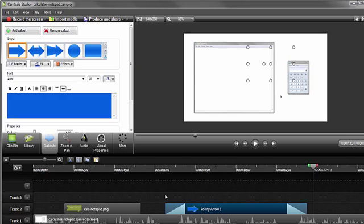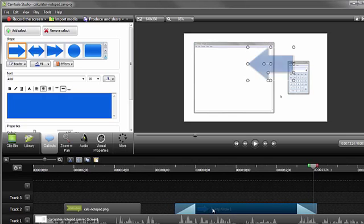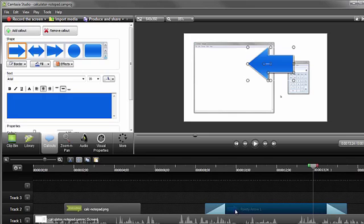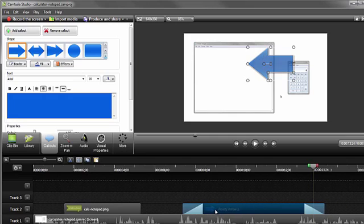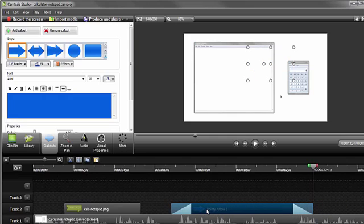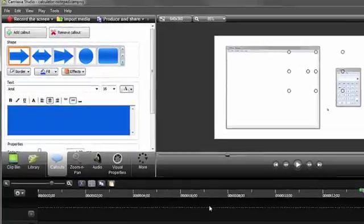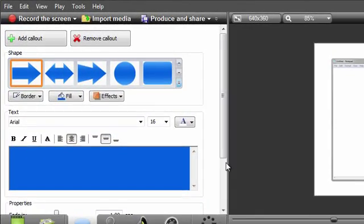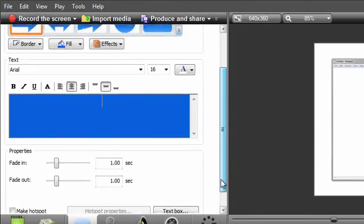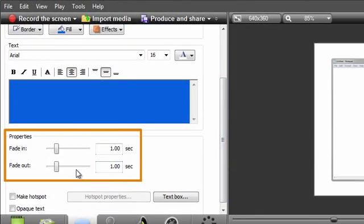If the placement of the callout needs to be modified, click and drag it to a new location on the track so that it syncs up with the audio. To adjust the fade in and fade out properties, use these sliders to set the desired length, or manually enter in the number of seconds.